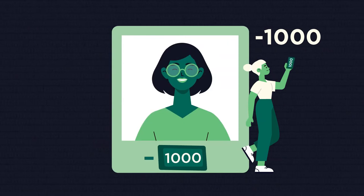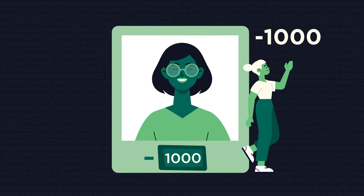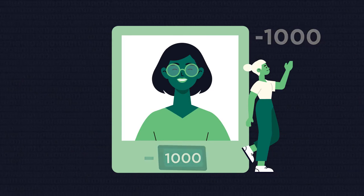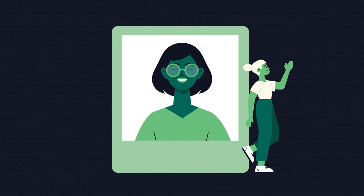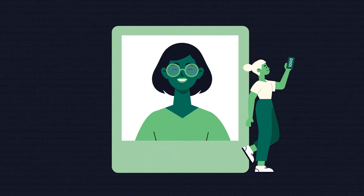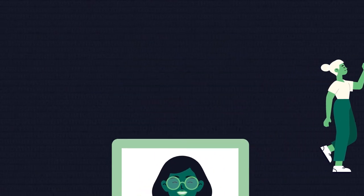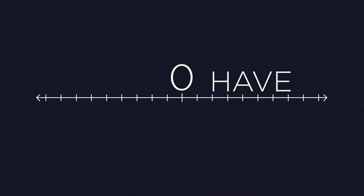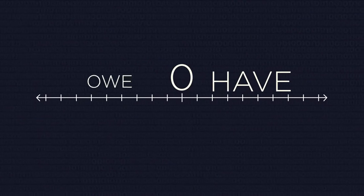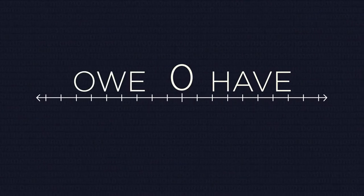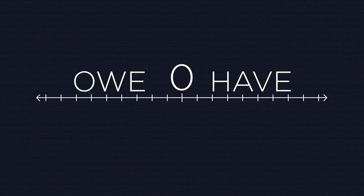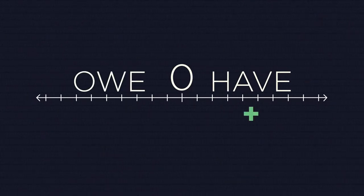So when you finally earn some money, you should first give one thousand pounds to your creditor to break even and only after that start growing positive numbers of your earnings. To have money is better than to owe money in most cases. That's why positive numbers are always bigger than negative.